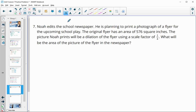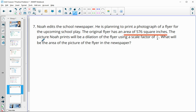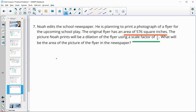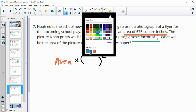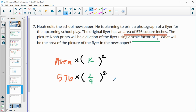Number 7: Noah is printing a photograph of a flyer. The original flyer has an area of 576 square inches. The picture will be a dilation using a scale factor of 1/4. Since we're working with area, we multiply the original area by the scale factor squared: 576 times (1/4) squared gives a new area of 36 square inches.